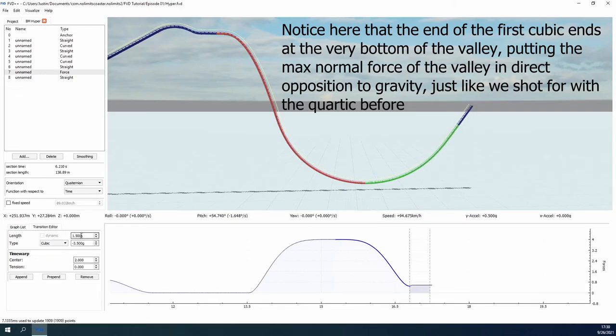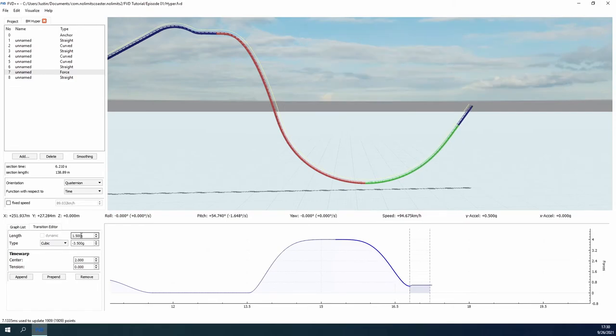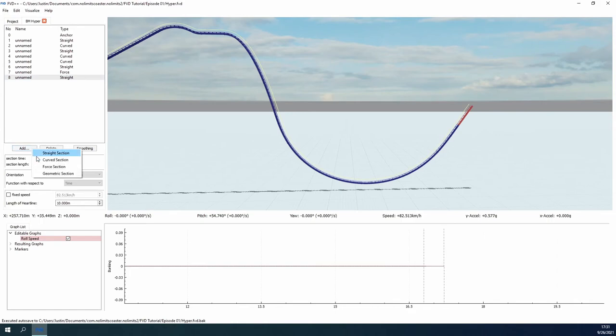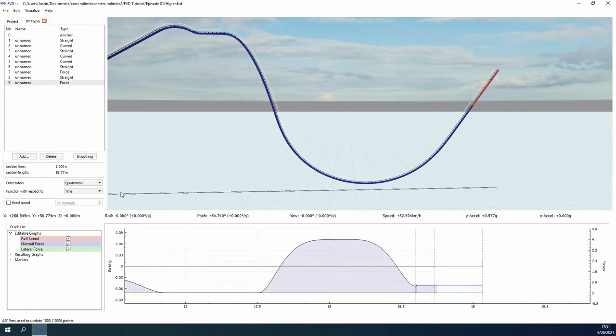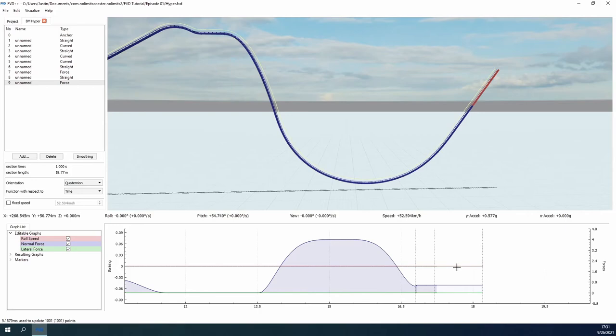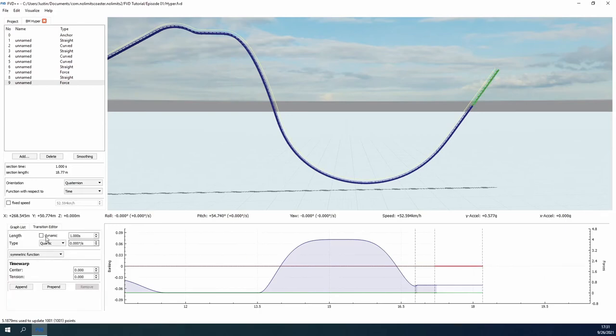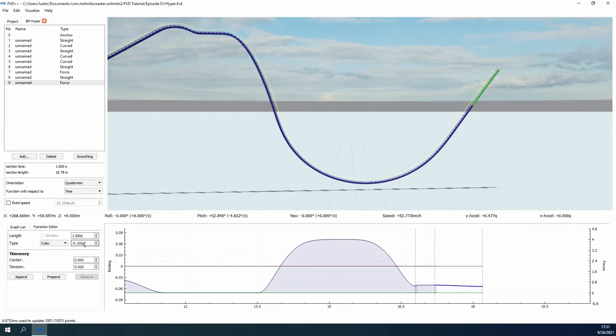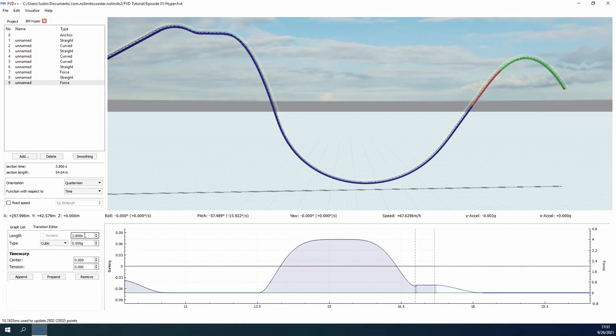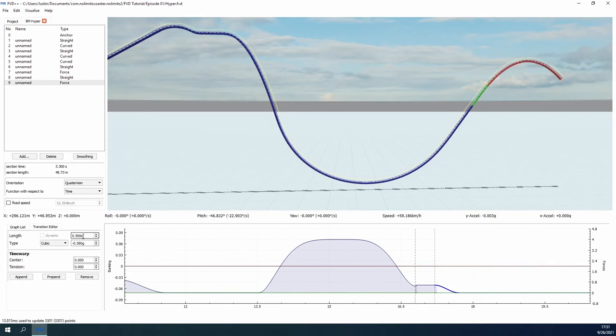In order to maintain our speed, we need to uncheck the fixed speed box of the straight segment. Our airtime hill can be easily made by lowering the first cubic function to zero g's and extending it out like before. Again, we are looking for faster than 36 kilometers per hour at the peak, so we make similar adjustments to the valley previous to change the angle until we get the desired parabolic peak. We've got some great airtime hills going, but if we keep going in this direction, it will be a very long time before we get back to the station, and we'll probably need some boosters along the way.